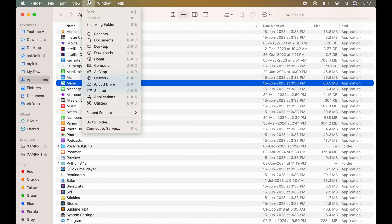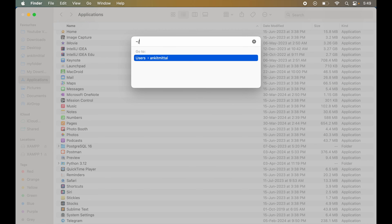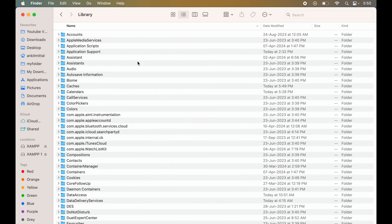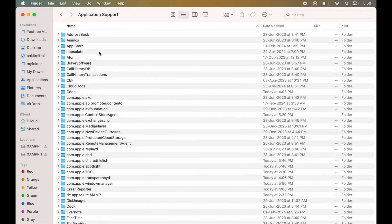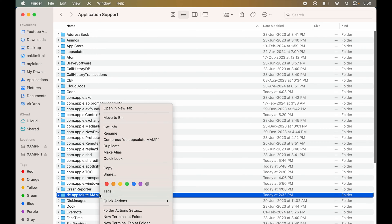Now, we will click on Go and then click on Go To Folder. Here, we will type tilde, then forward slash, and Library. We will double-click to open the folder. Here, we will go inside the Application Support folder. Now, we will look for the DE.Absolute.MAMP folder. Here it is, and we will delete this folder as well.